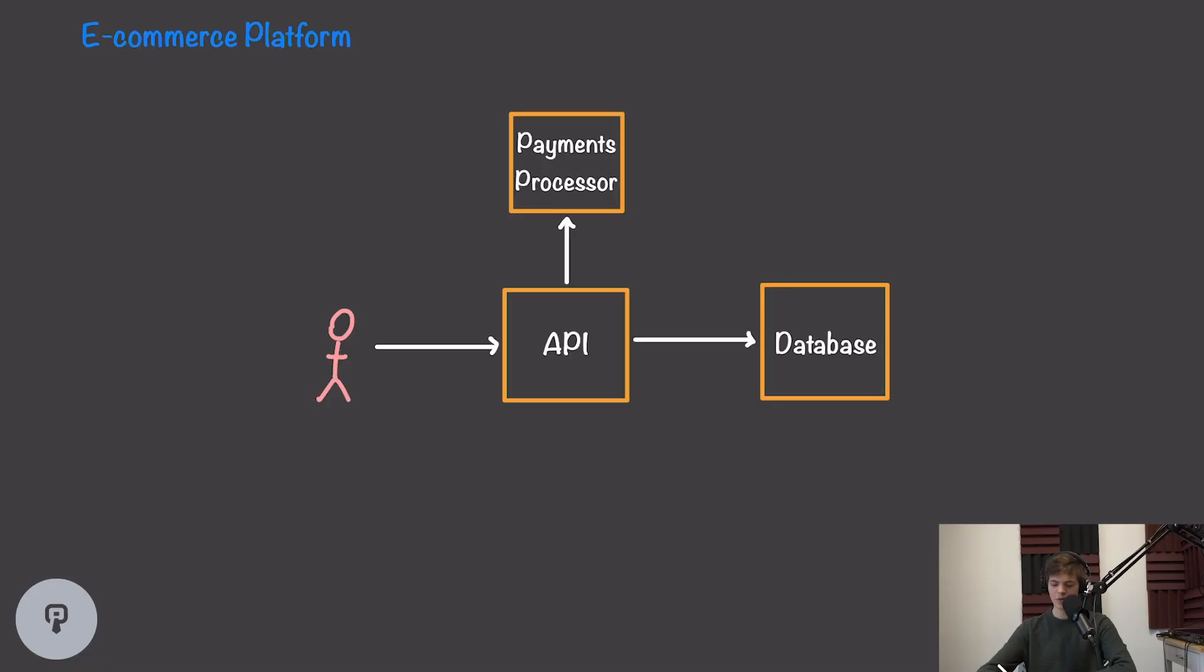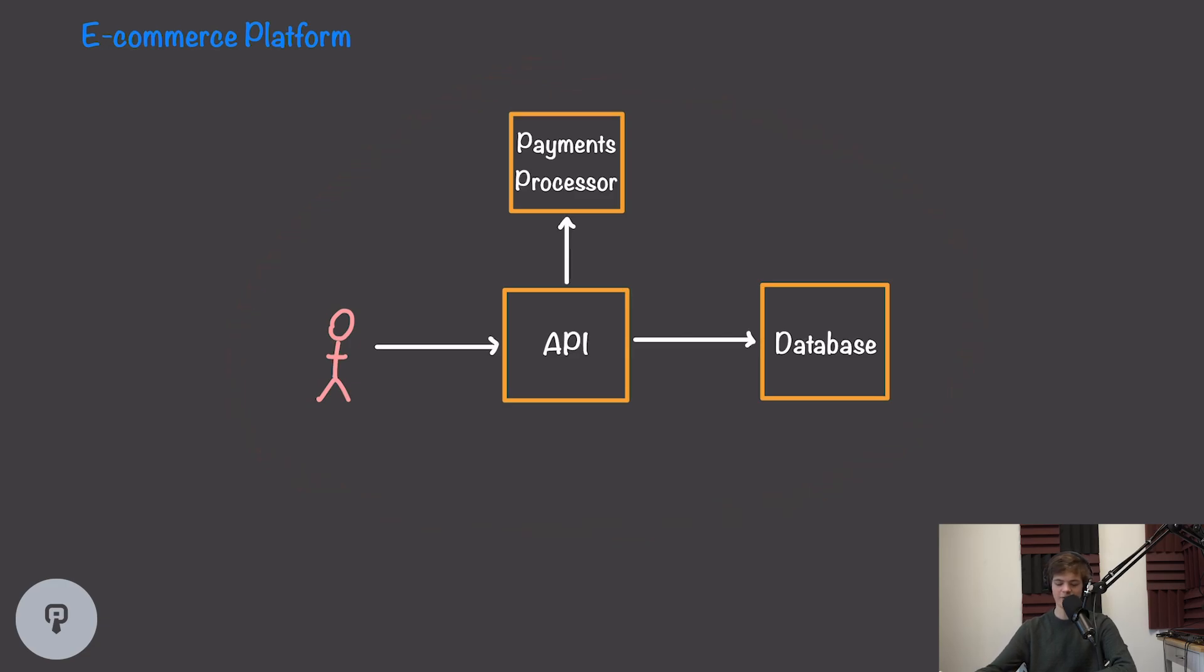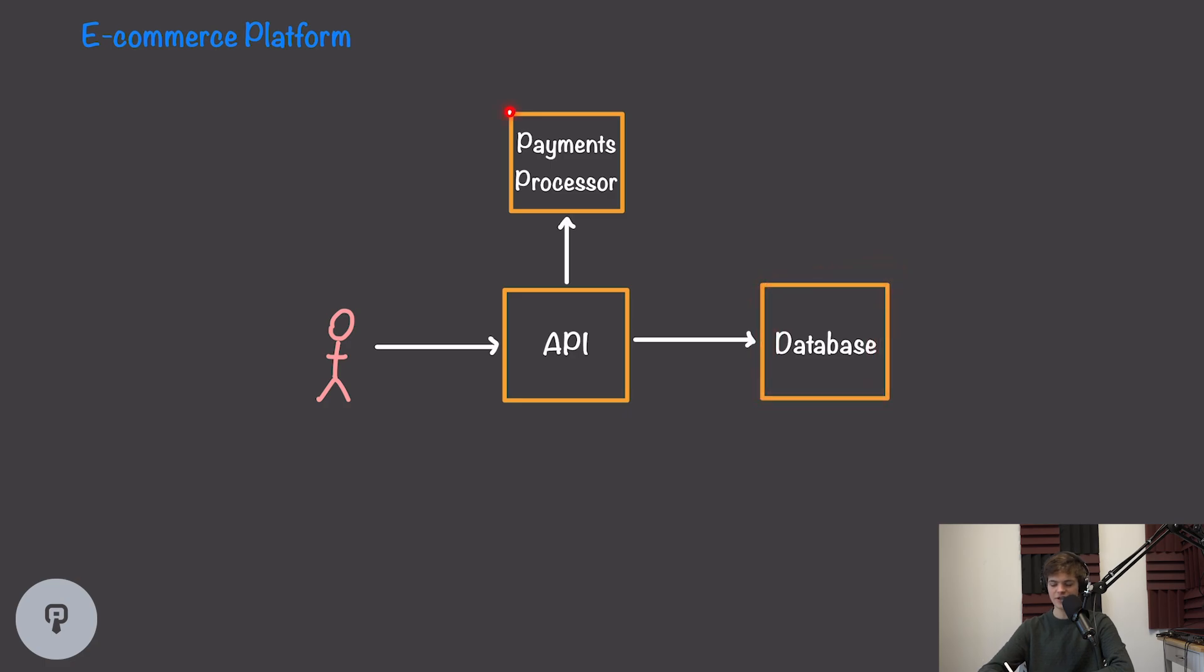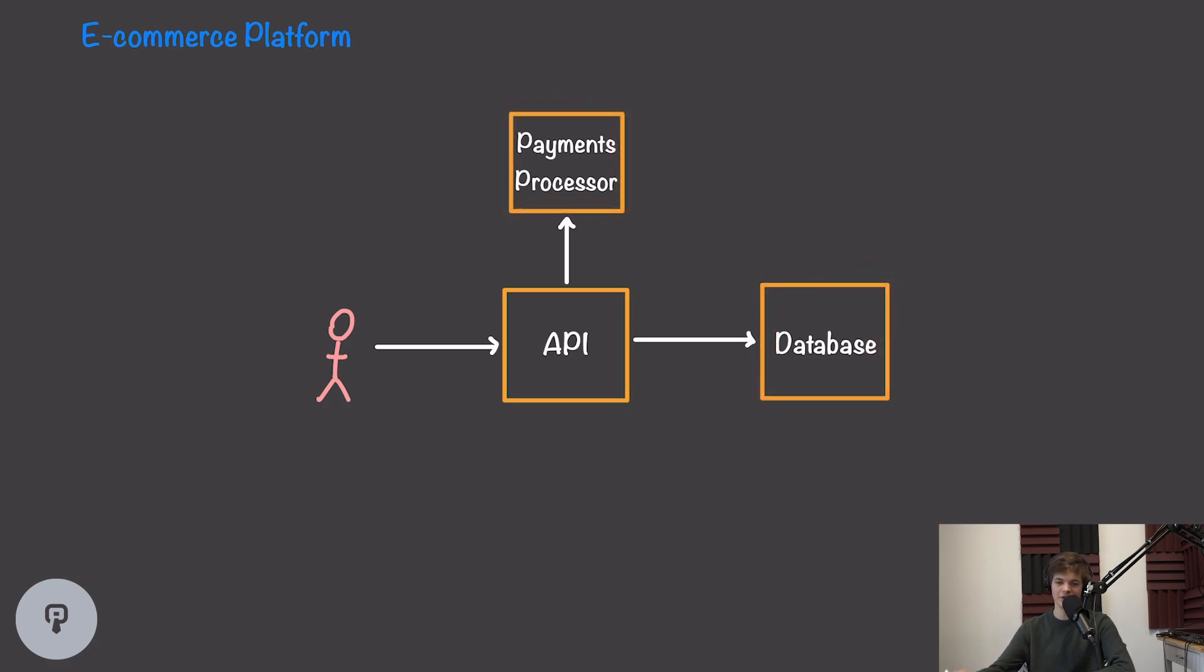We're going to use an e-commerce system as our example because we want something that has a decent number of moving parts but isn't too complex. Our base architecture diagram consists of an API, a database that stores information about our products and users' purchases, and a payments processor that's a third-party service handling our payments.